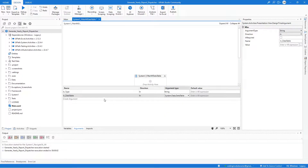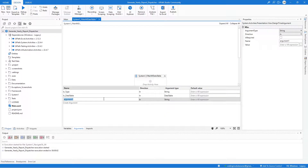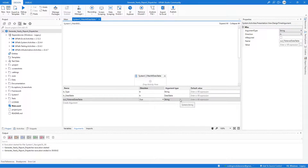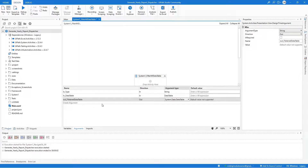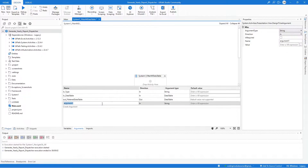The In Data Table argument should be In direction and of type Data Table. Next is the Out Filtered Data Table — the direction should be Out and the argument type should also be Data Table. The last one is the status, which should be In direction and of type String.